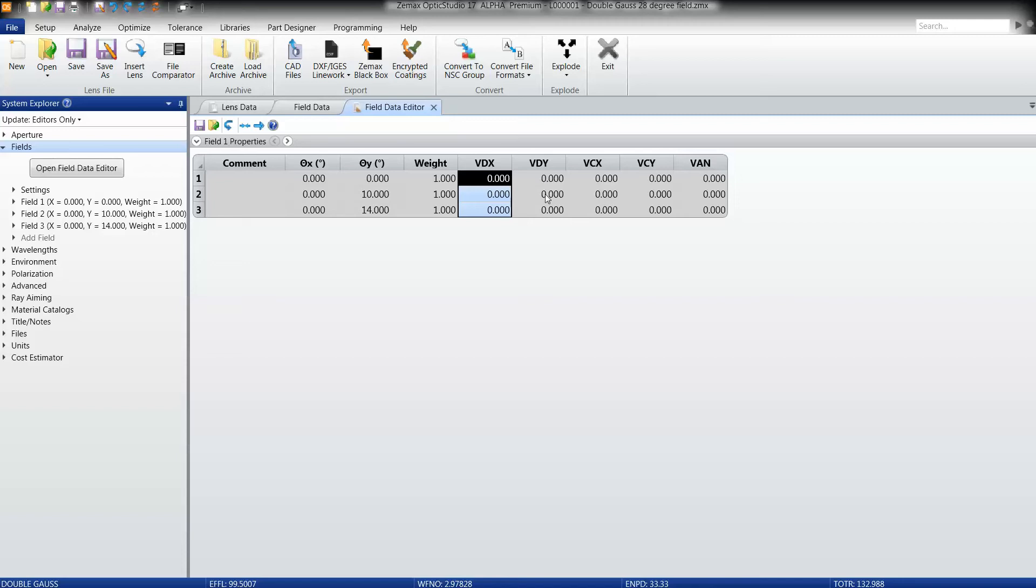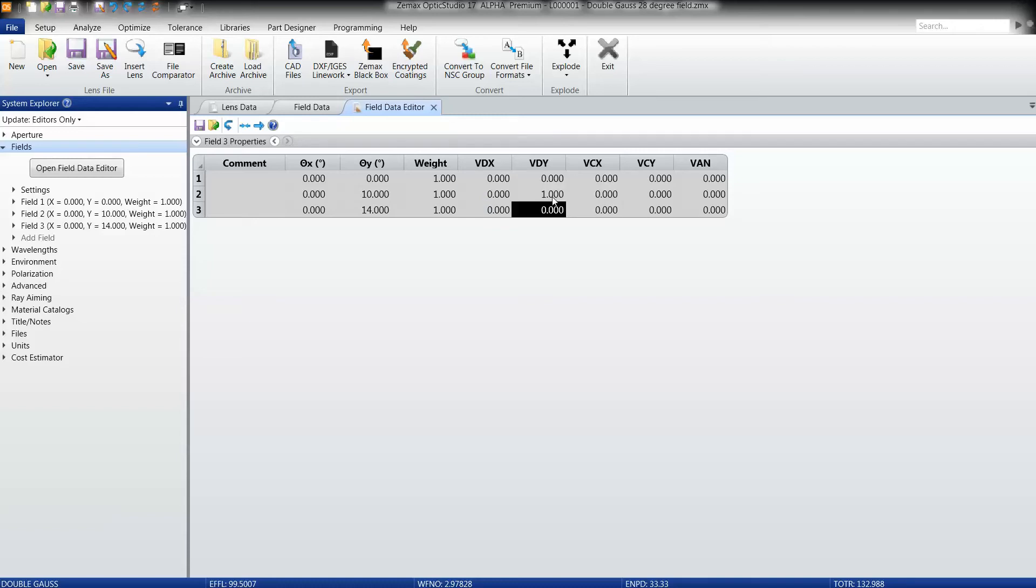The functionality of this editor is exactly the same as any other editor in OpticStudio. So you can copy cells, you can paste cells, you can enter information in the same way as you would directly here, you can hide columns, you can move columns around, and so on and so forth.